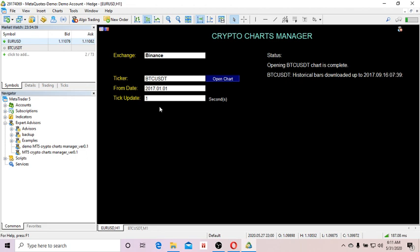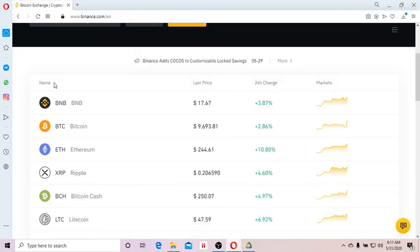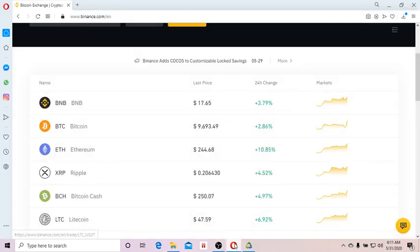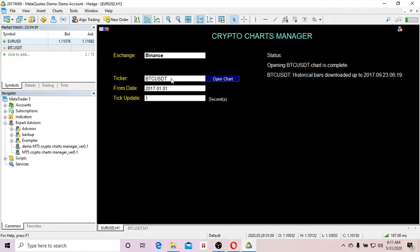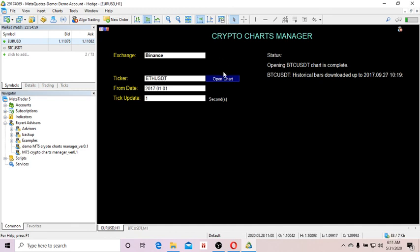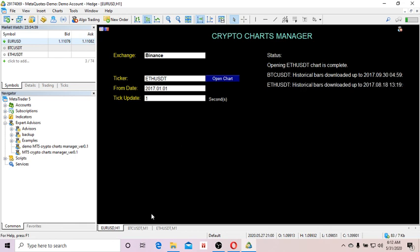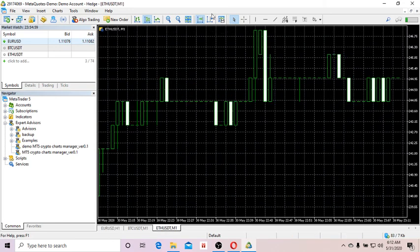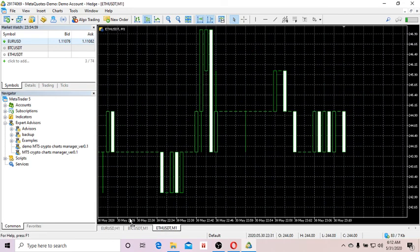Let's say we want to open another ticker. I want to open Ether USDT, so I enter ETHUSDT and click on Open Charts. The ETHUSDT chart is now open.